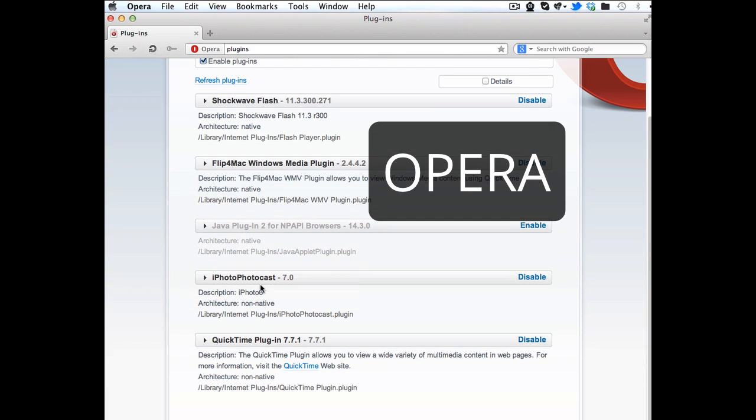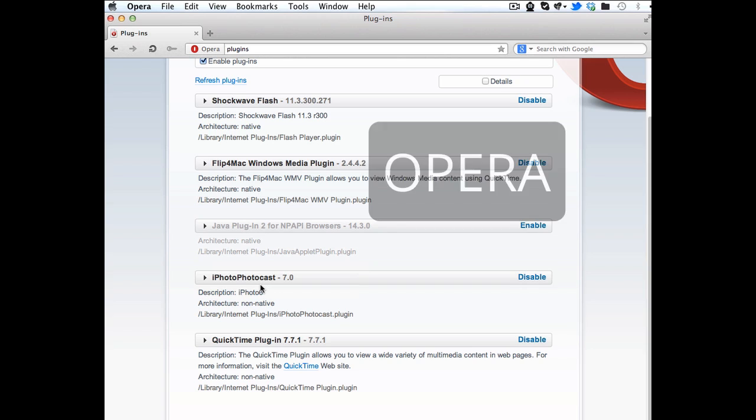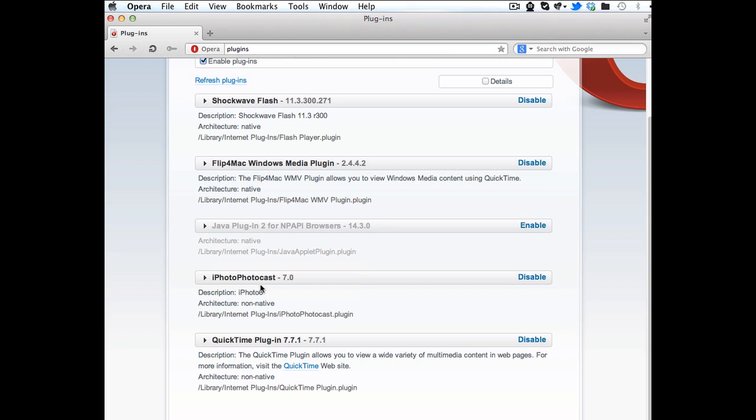That's how to turn off Java in all the browsers on OS X. Do that and be safe out there surfing.